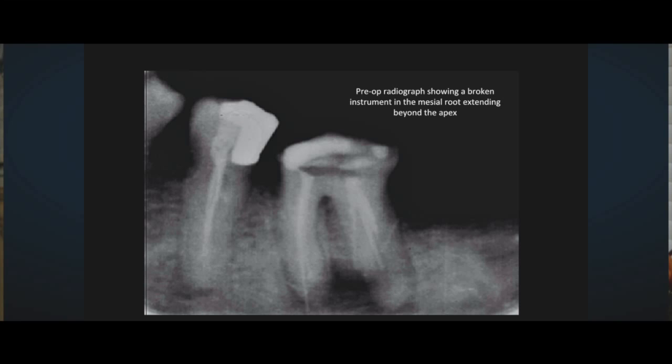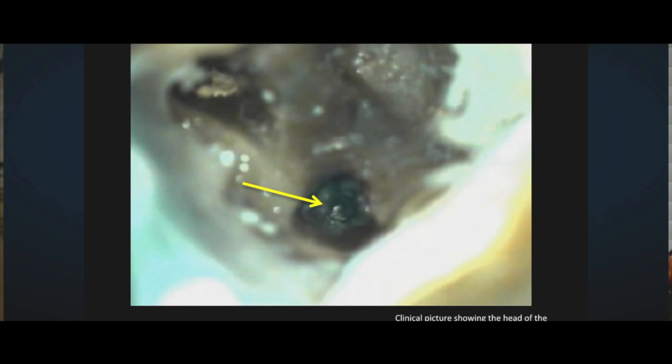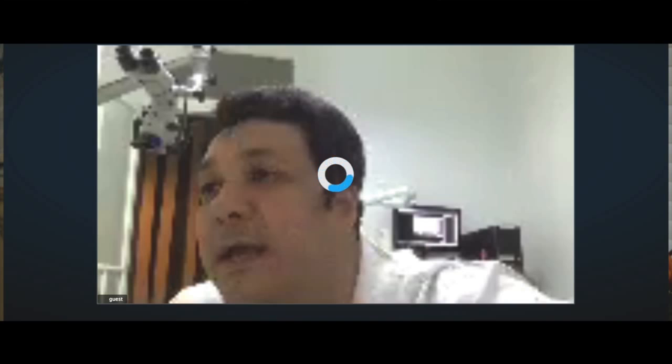The decision was made to remove the broken instrument. A staging form was created using the modified Gates-Glidden drill, and then trapping around the head of the broken instrument was done using ultrasonics up to three millimeters, exposing three millimeters of the broken instrument head. Then I used a stainless steel tube — there are many stainless steel tubes with different diameters available in the market.